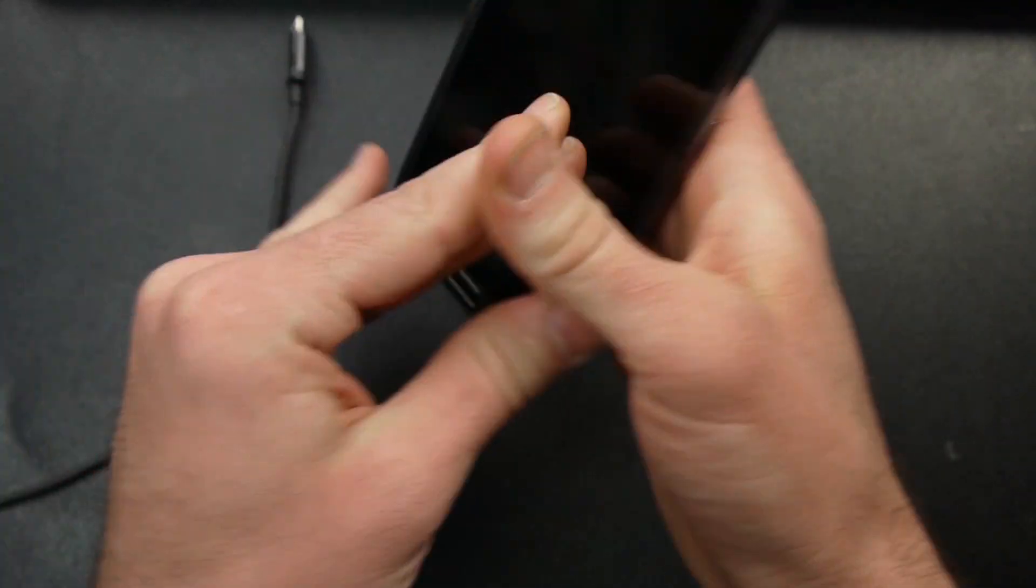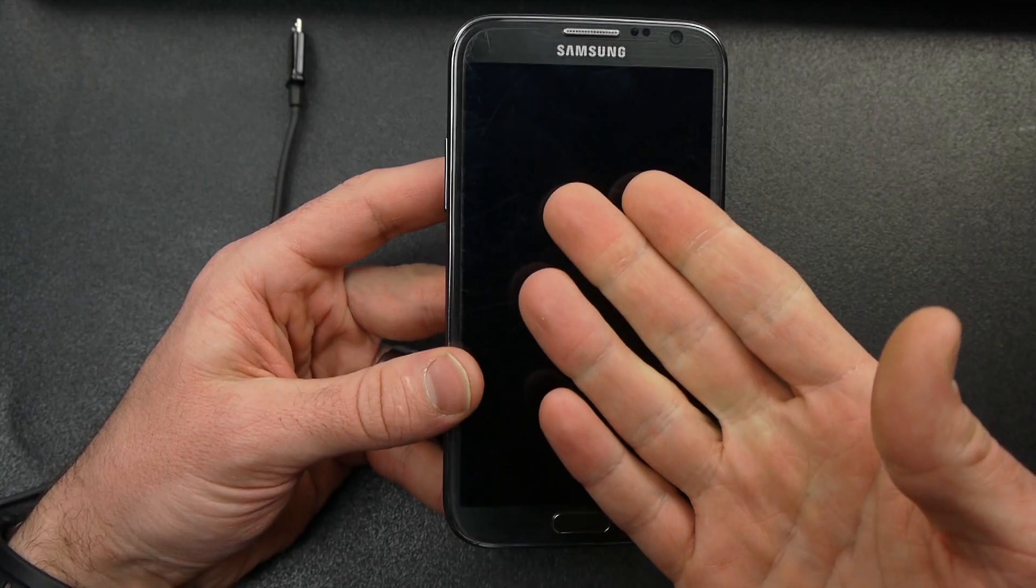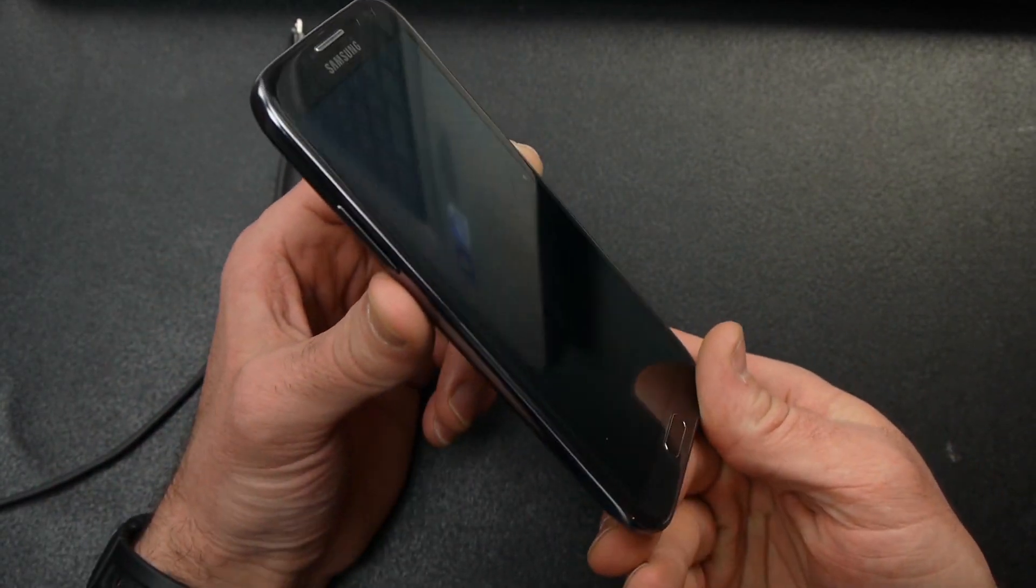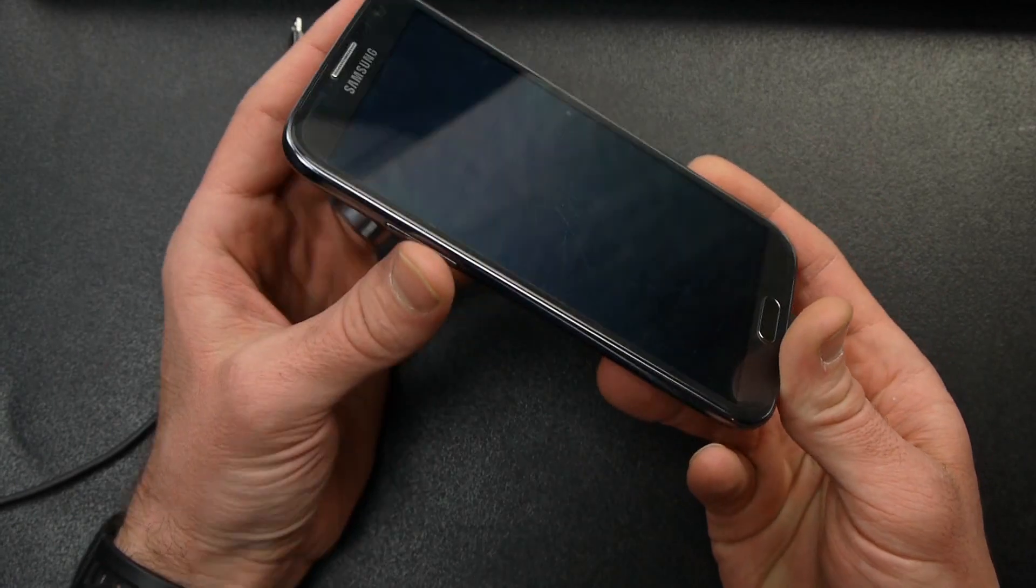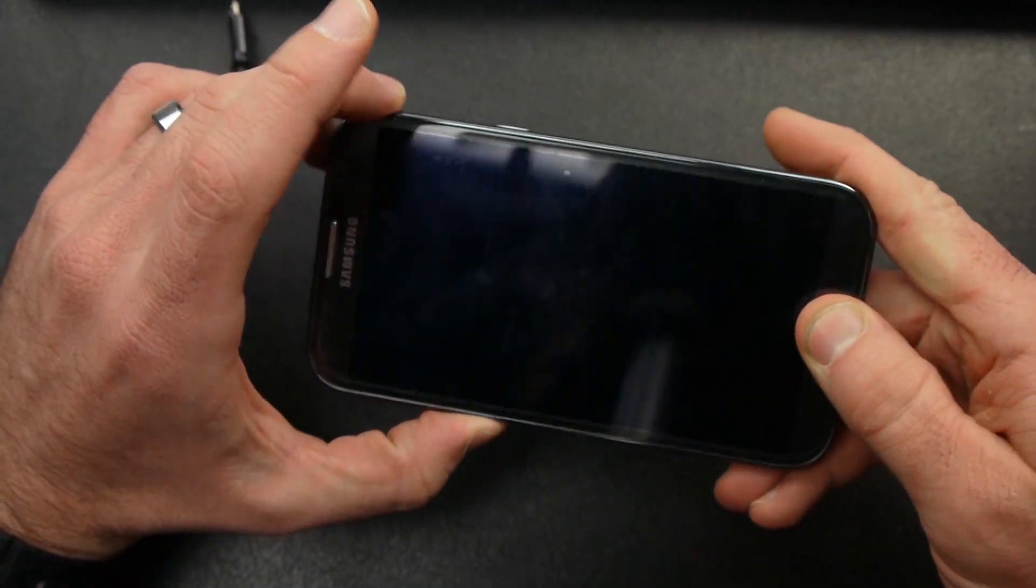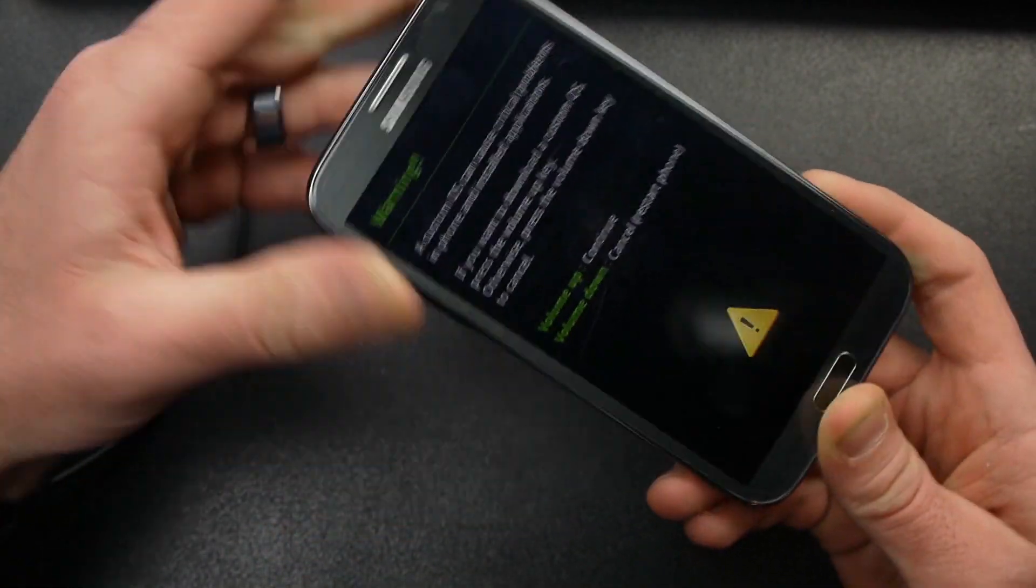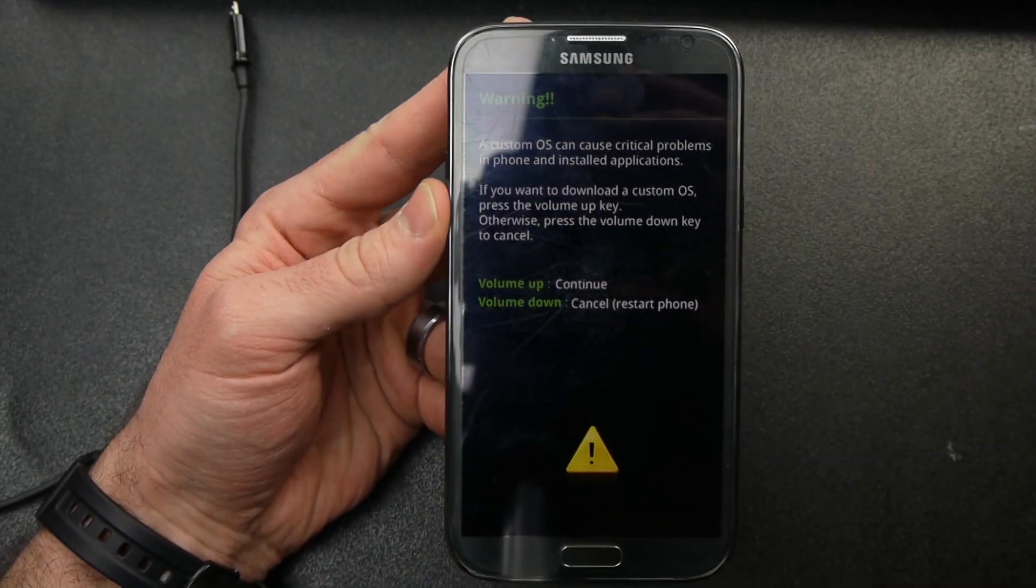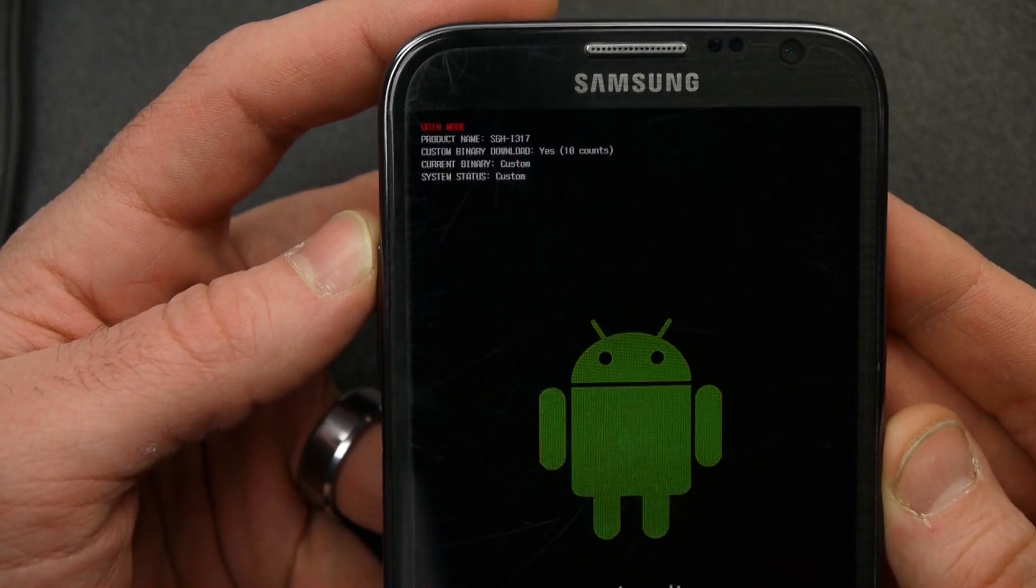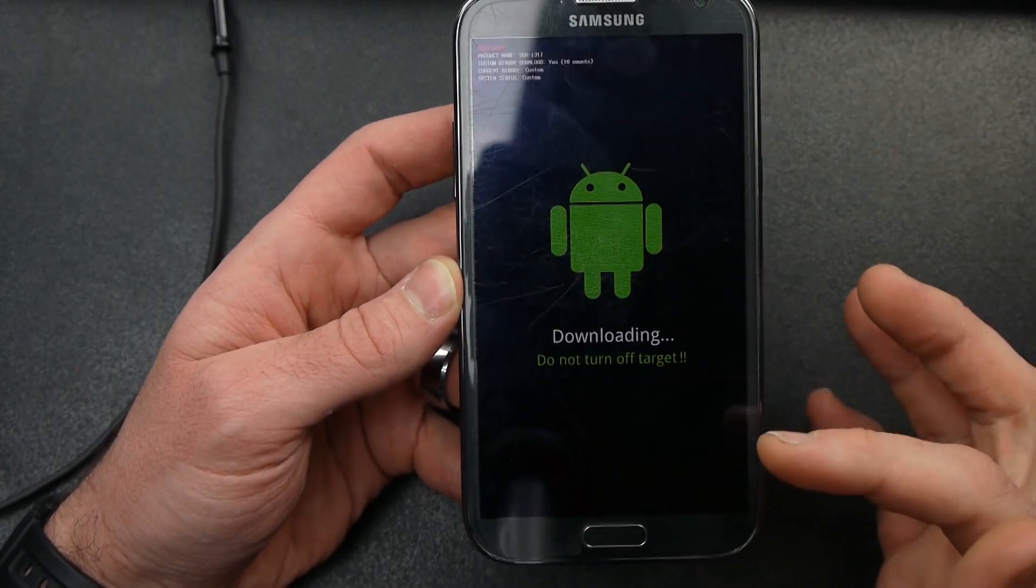So what we're going to do is we're about to boot our phones back up into download mode. So the way we're going to do that is we're going to push three buttons together. We're going to push the volume down, home, and power. So what you want to do is push the volume down and home first while holding those two push the power. And hold all three of those down and it's going to bring you into this menu. Let off all three of those at the same time. So it's going to bring us into this menu and I'm going to push volume up to continue. And it brings me into my download mode. This is what I want.